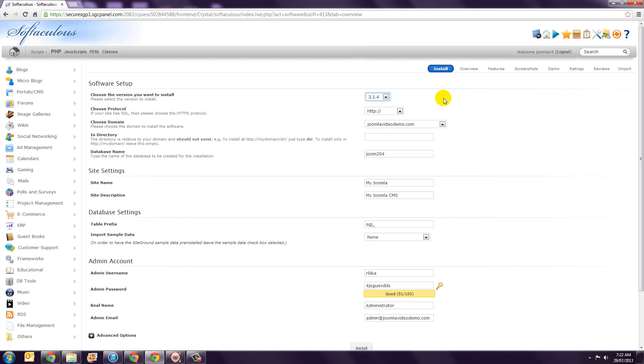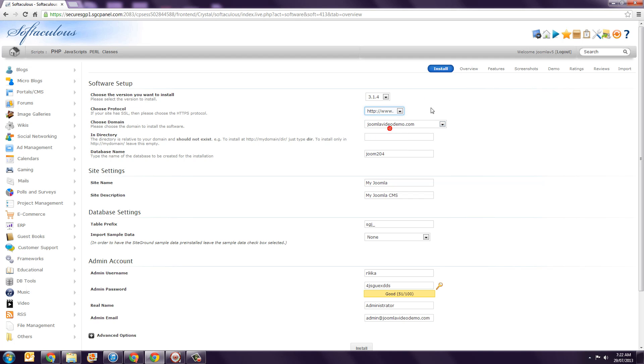Step 4. I recommend that you set Choose Protocol to http colon forward slash forward slash www dot. This means that once the site is installed, people will access the site by entering www dot followed by your domain name.